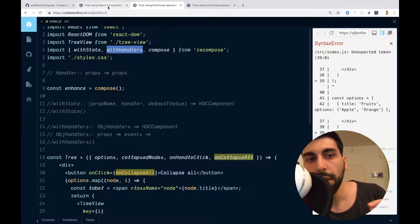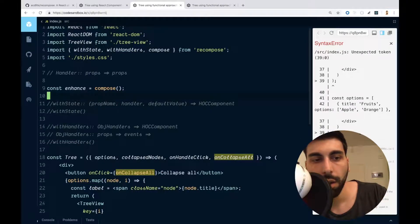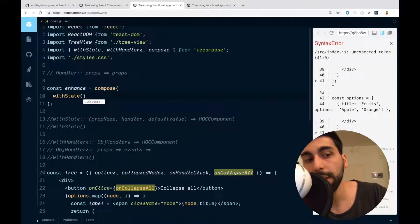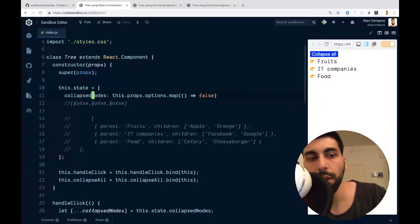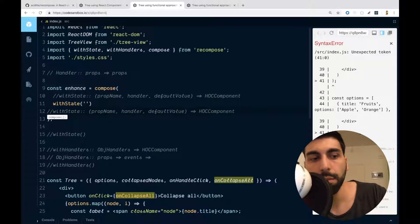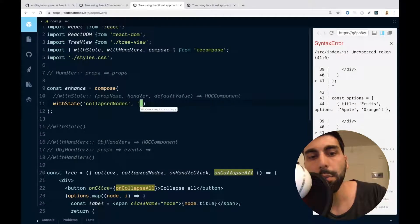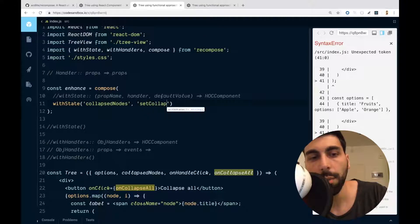The idea of withState is just to represent the state we had in our previous component — the collapsed nodes. We are going to use withState, which is a function that receives the prop name. If you recall, it was called collapsedNodes, so let's use the same name. Then we have to provide a handler for changing that collapsed property — let's call it setCollapsedNodes.